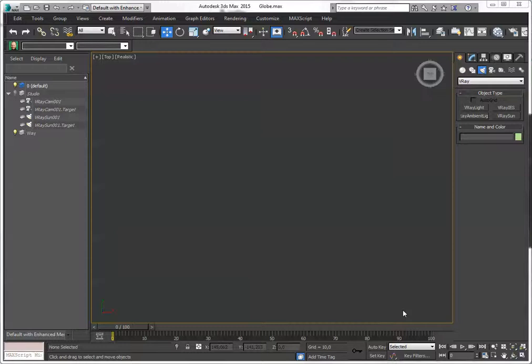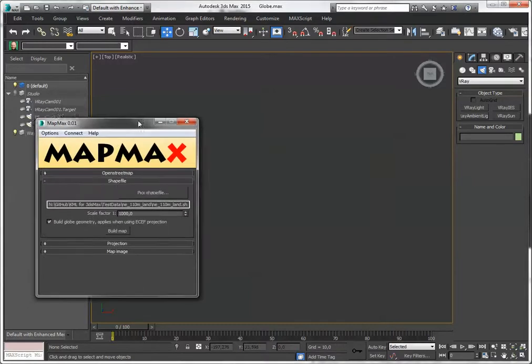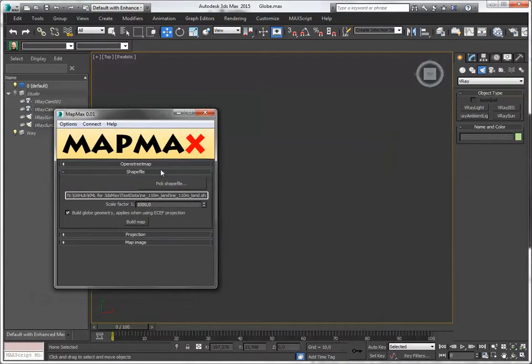Hi, here is Klaas Nienhuis, and I want to show you a new feature for my MapMax script, and that is shapefile support.